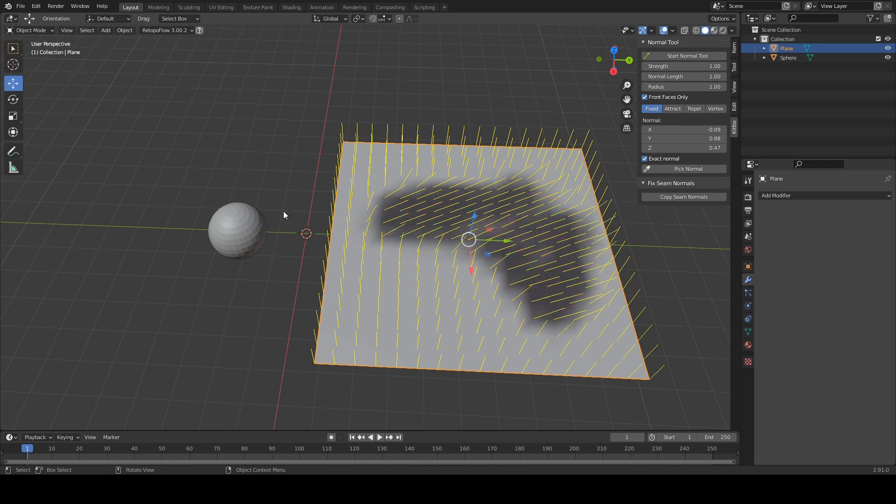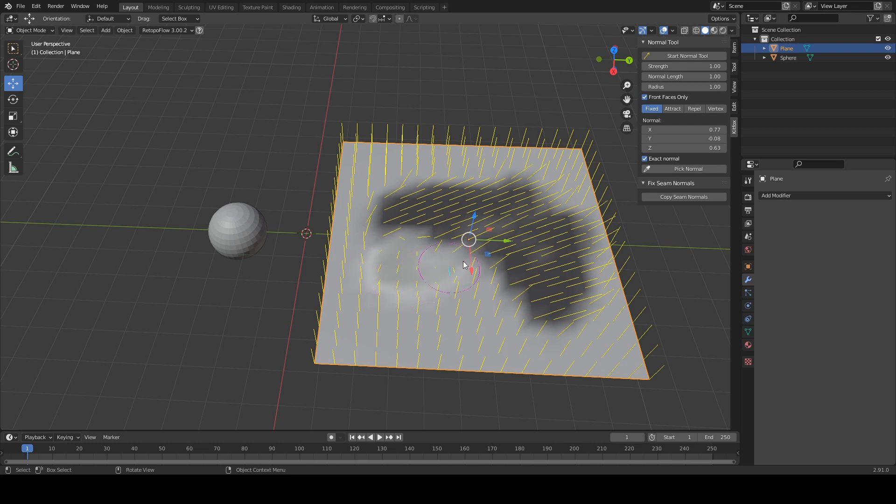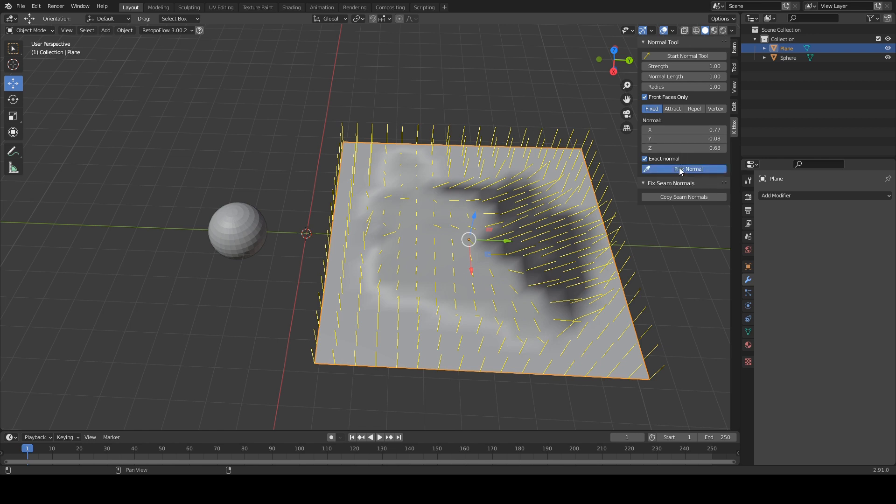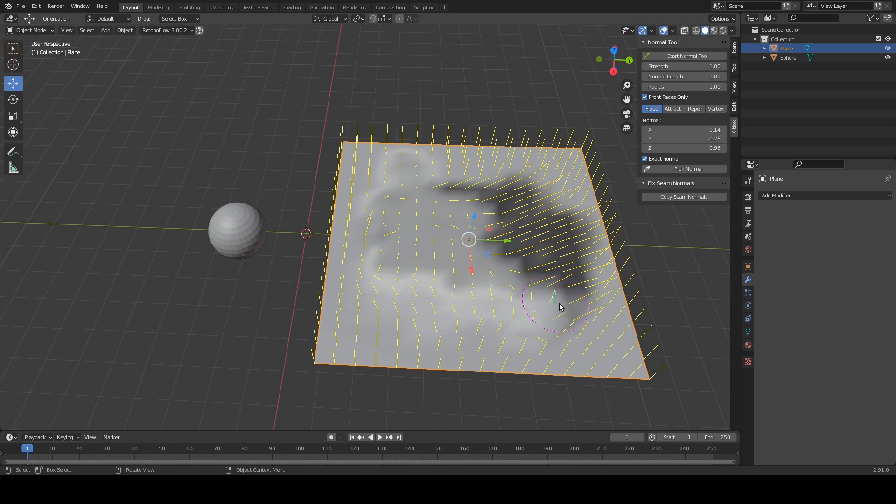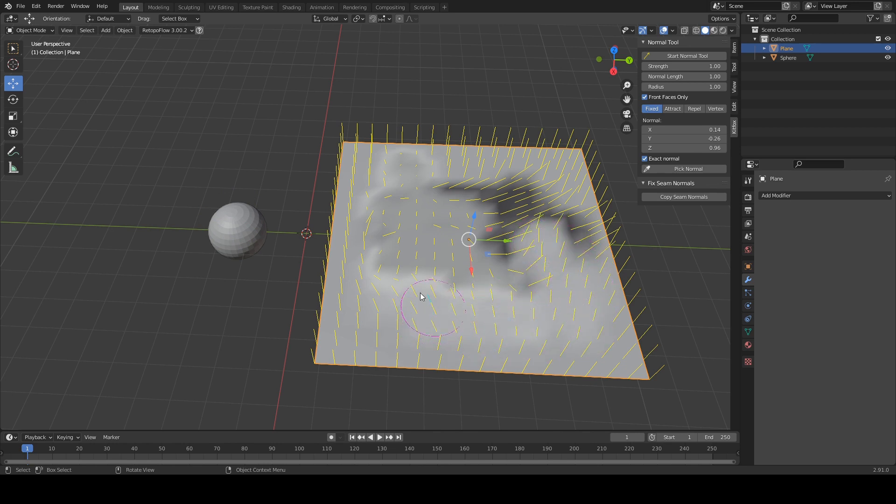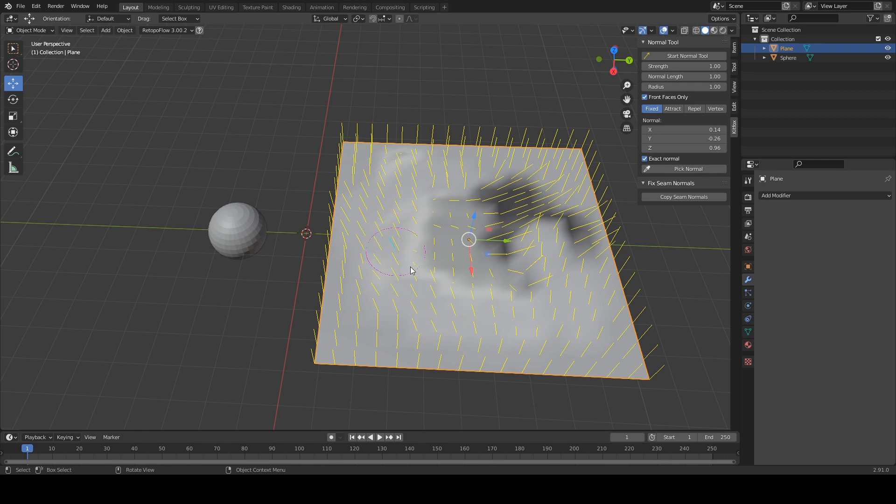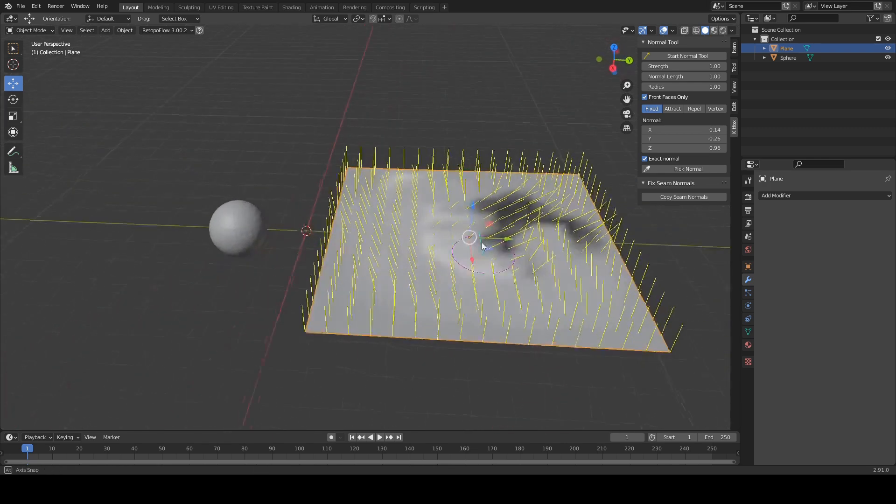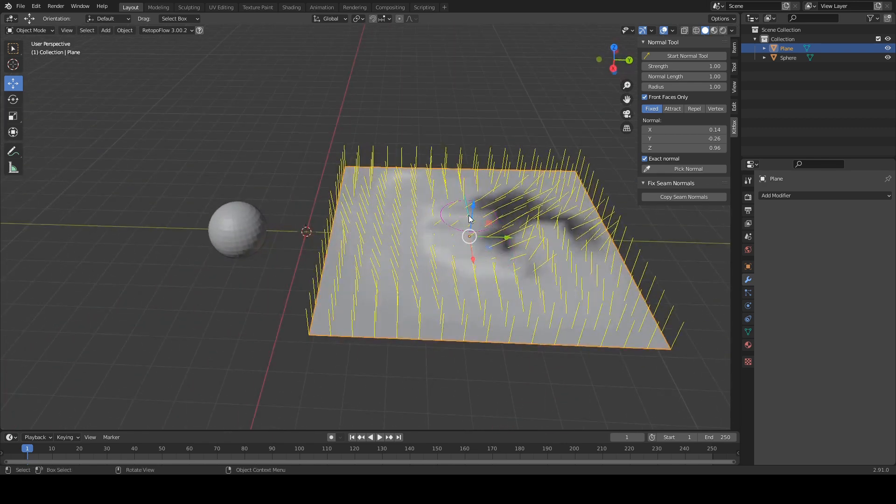But let's say we then want to pick from over there. Well, we can click the pick normal tool again, click over there, and that switches the direction of the normal we're painting with. And then if we want to pick from near the top, we can do that as well. Maybe see what that normal is. And this is just a quick and easy way to transfer the normals from a piece of geometry you're already working with, if your aim is to match the normals of that geometry.